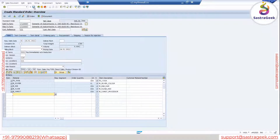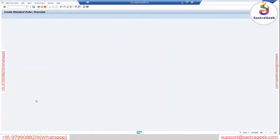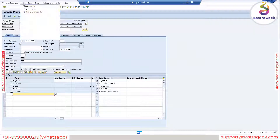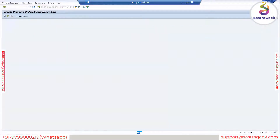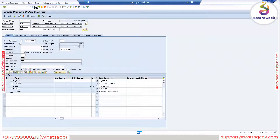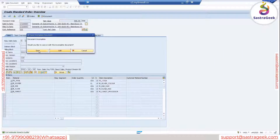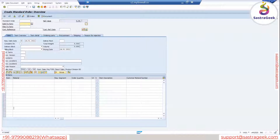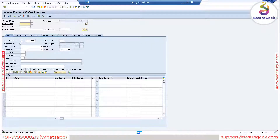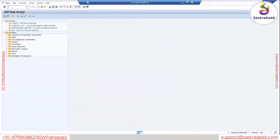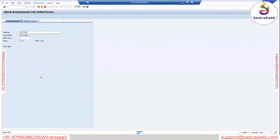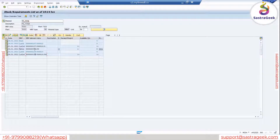Editing the completion log. There is one more issue — shipping point determination — but no problem, I won't worry about that. Save it. So now sales order 159 is there. If you go to MD04 you can see sales order 159. I will also run MRP for that material quickly.